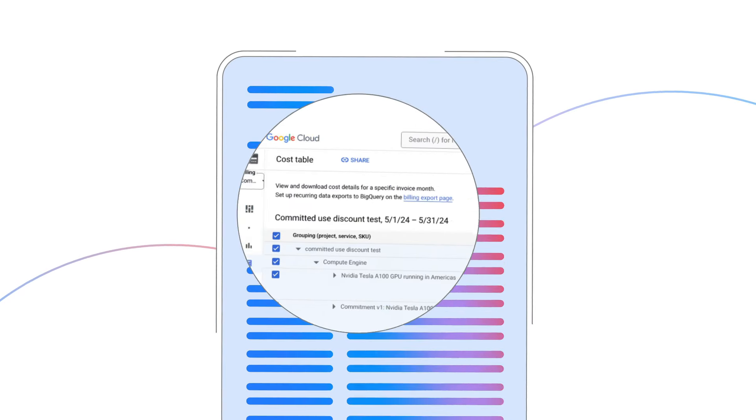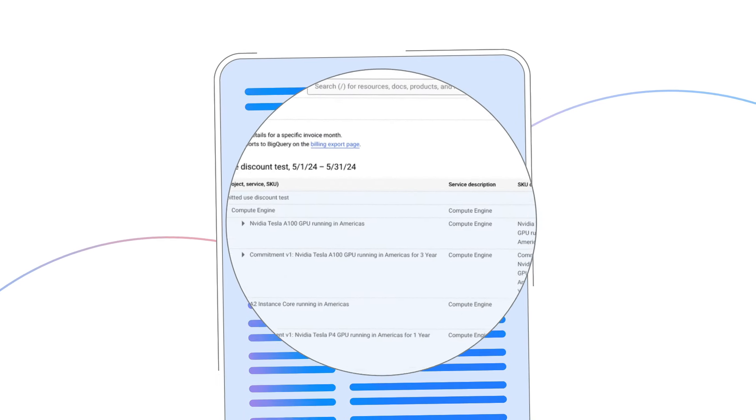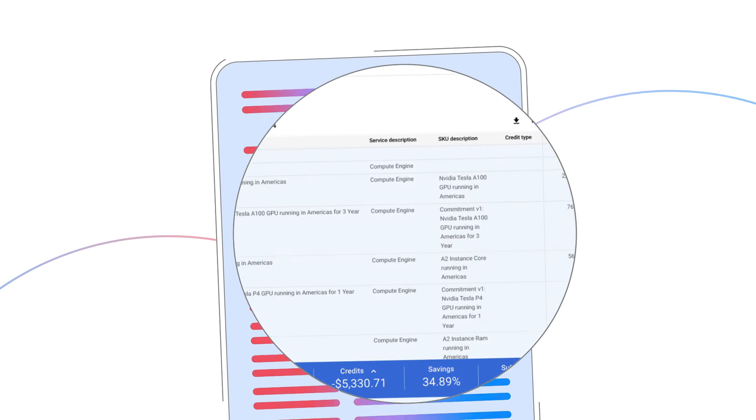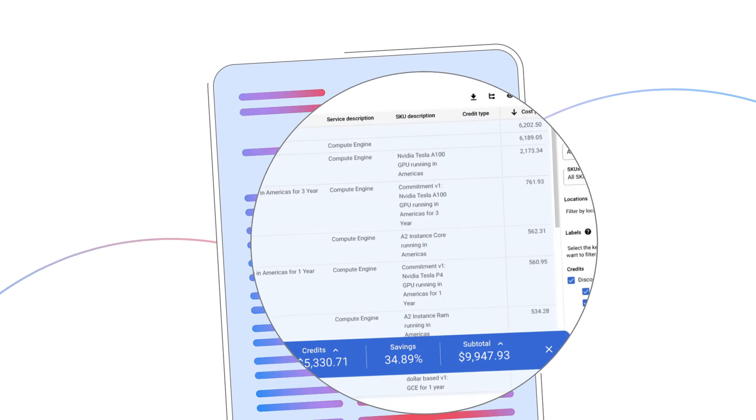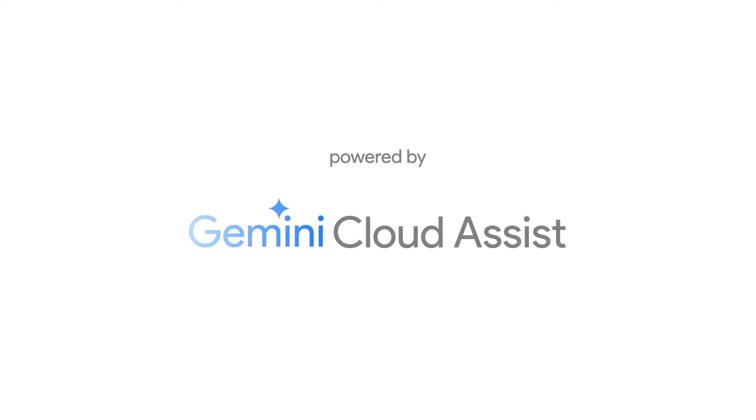Why does it take so much time to understand cloud costs? Introducing Understand My Costs, powered by Gemini Cloud Assist.